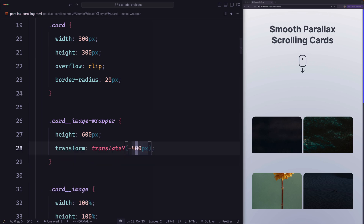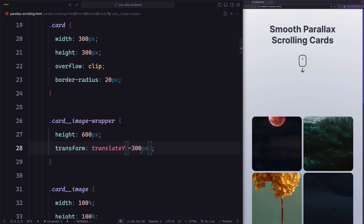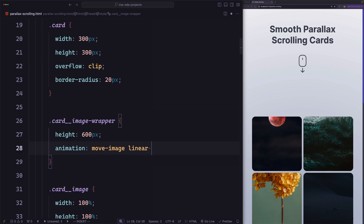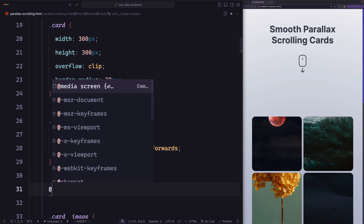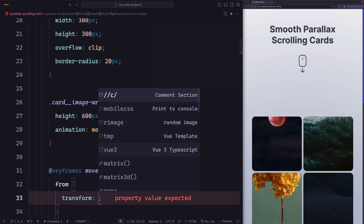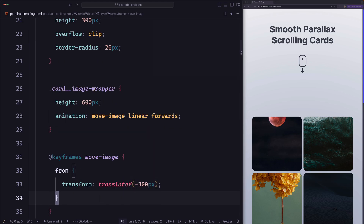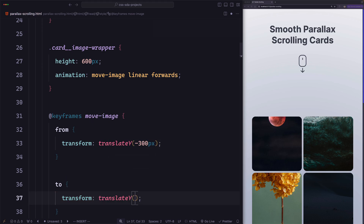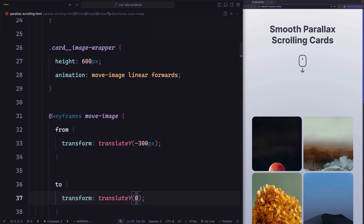So the animation for the image wrapper will be transform translateY from negative 300 pixels to 0. Let's define that: animation 'move-image', linear, forwards. And in the keyframes: move-image from transform translateY negative 300 pixels, to transform translateY 0. Now we need to think about the animation timeline. It's clear we need to use a view progress timeline because we want to track the position of the card when scrolling.